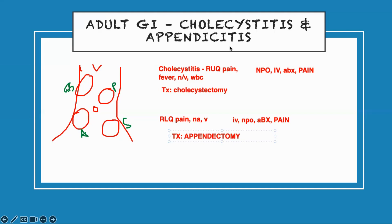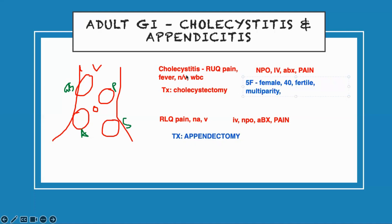Before we go to diverticulitis, I just remembered something about cholecystitis. They may ask you what causes gallstone formation. We call it the five Fs. Usually female, they are over 40 years old, they are fertile — meaning they have had a lot of babies, multiparity — and they eat fatty food. That's how you remember the risk factors for forming stones: female, 40, fertile, multiparity, and fatty food.